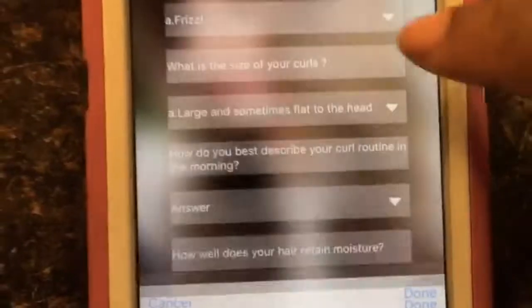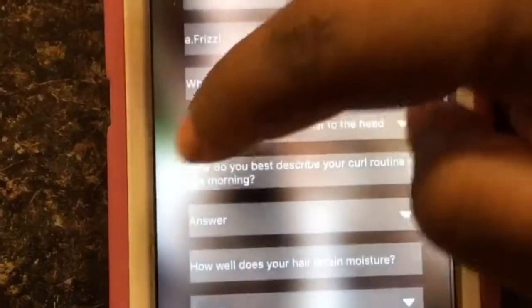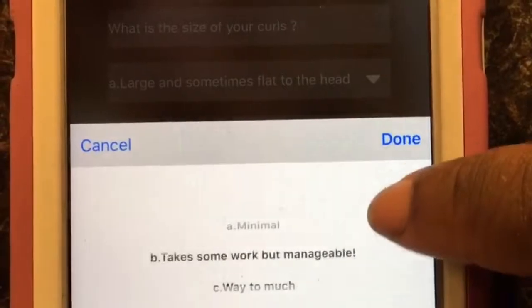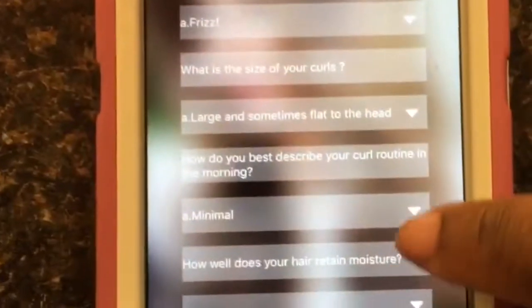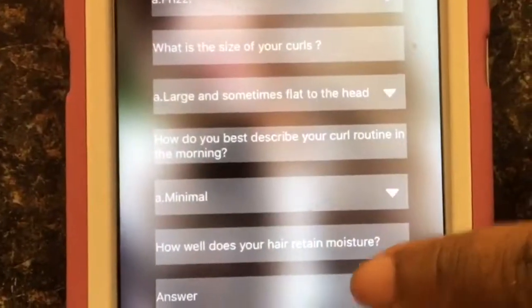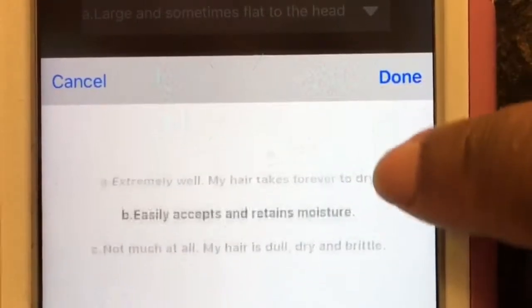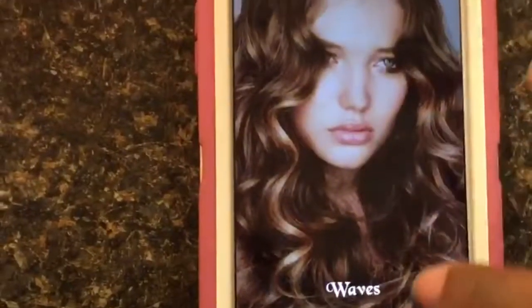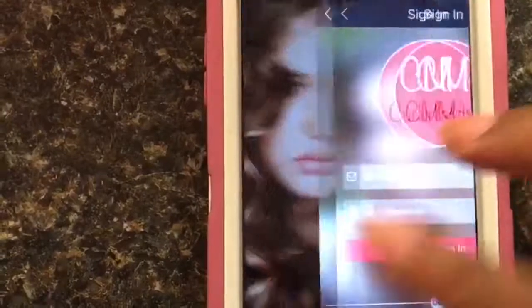Now if you are a product junkie like myself, you have wasted so much money on products. I'm quite sure you have plenty of products in your stash that do not work for you, just as I have in the past. So this app really helps you by taking the test and finding products that are linked just for your hair type, so when you go to the store, no more wasted money.